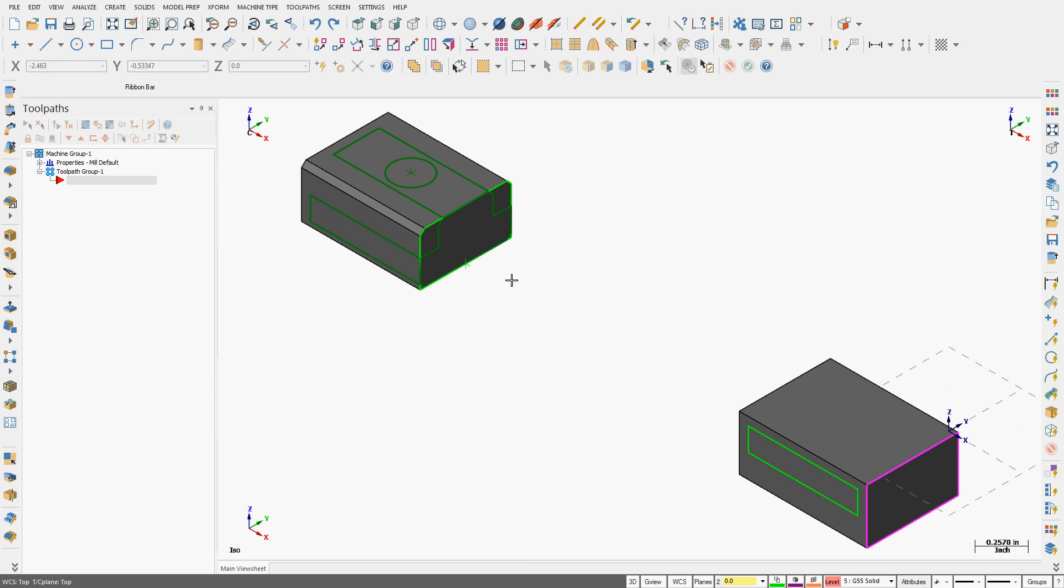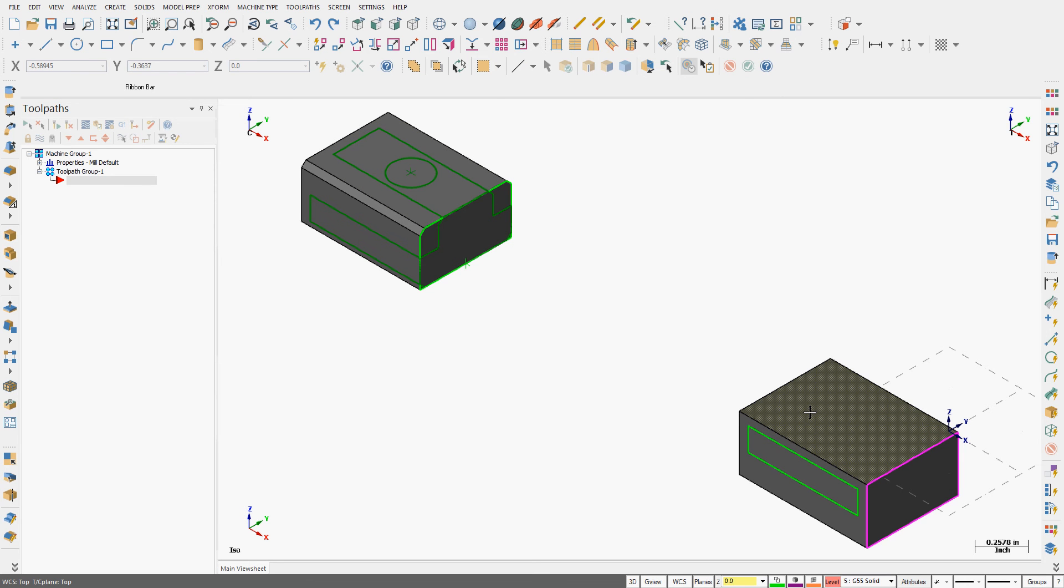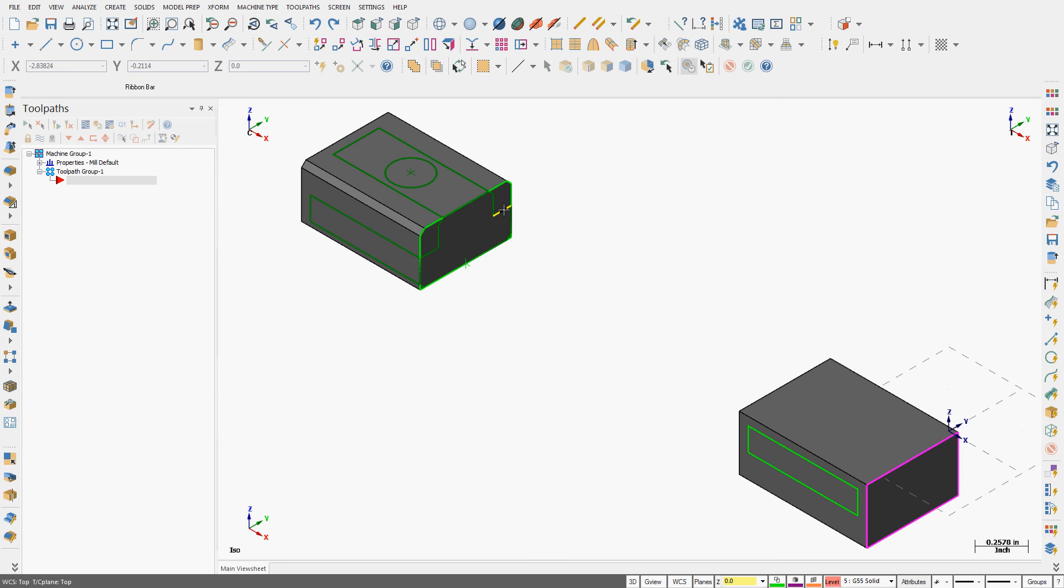I've created solid models for my stock and my two T-nuts. Now I want to bring the vise in and merge them. Before I do that, I'm going to do several things.